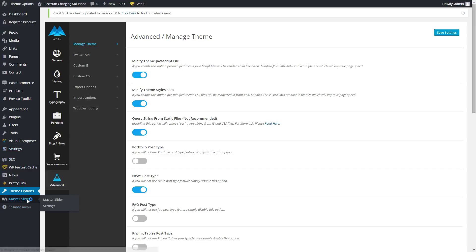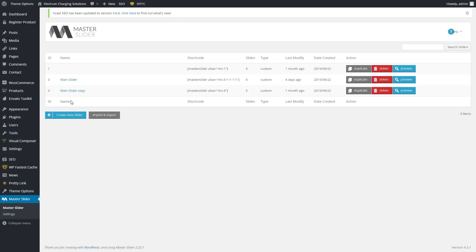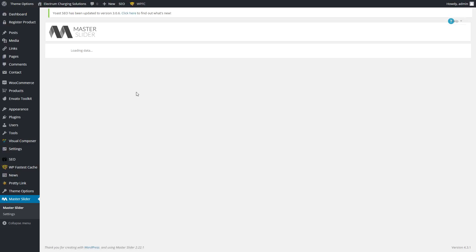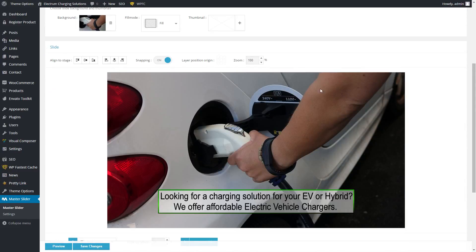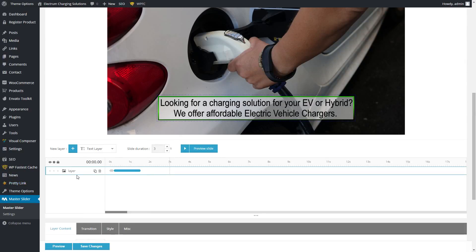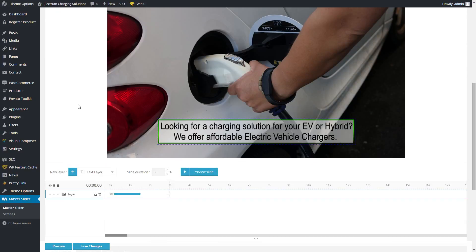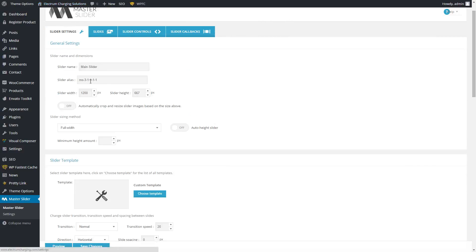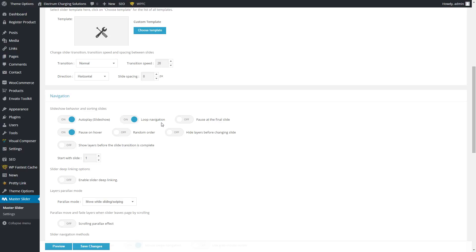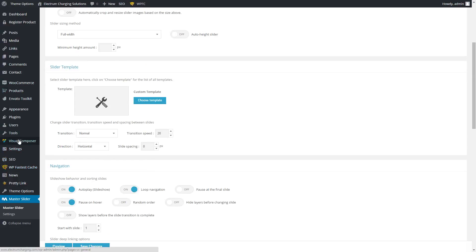The Master Slider is where we alter what is on the front page — we're using the main slider here. You can alter each individual slide by clicking on it. You can see it's layer-based — first you set the background image, then the layer. I've added a new image layer, and you can style it below and then save changes. All of the settings for the slider are over here — I added loop navigation which you requested, and pause on hover. Everything is very customizable.